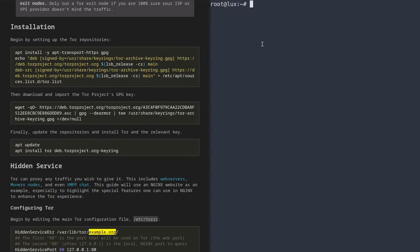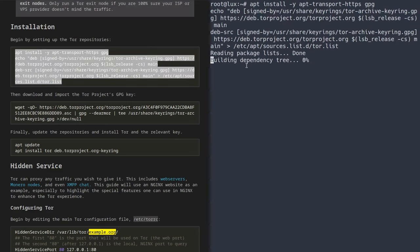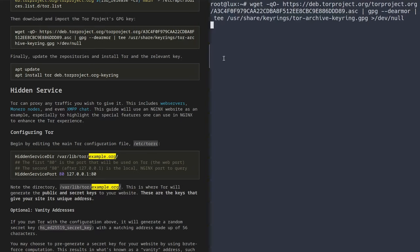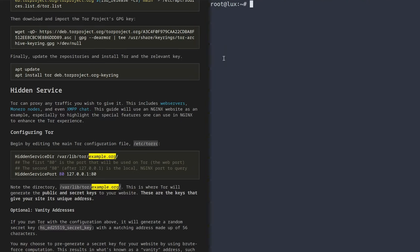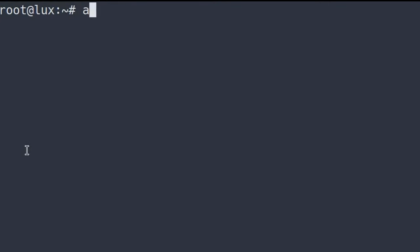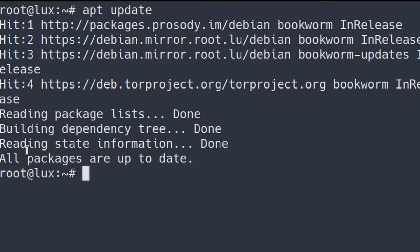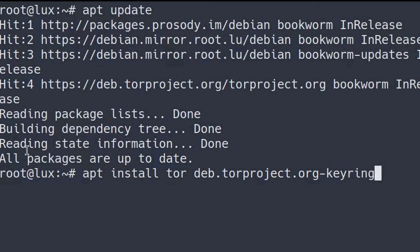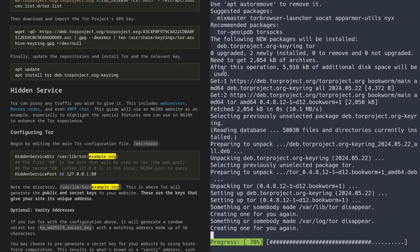Right here on the right I have a Debian 12 VPS, and on the left I have a text guide from my website comfy.guide. I'm going to install the TOR repositories on our system, then use wget to download the encryption keys needed to download the package. Then we run apt update, and finally apt install tor and the tor project keyring package. These are the encryption keys used for the TOR packages, and just like that we've set everything up.